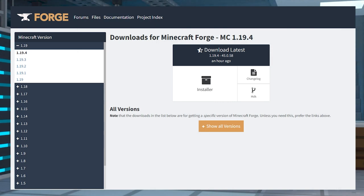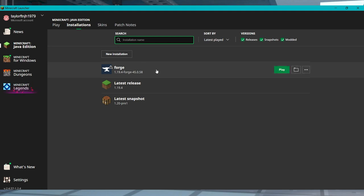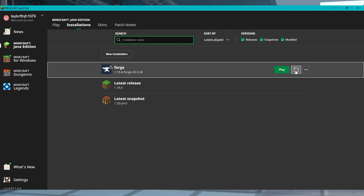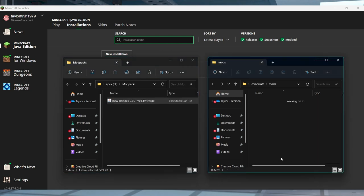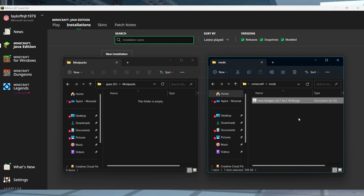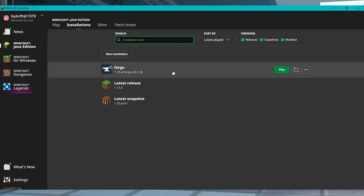Now make sure you have installed the matching version of Forge or Fabric to your client side. After that, open the Minecraft launcher and head to Installations at the top. Hover over your modded profile and then press the open folder icon. In the new window, find or create the mods folder and enter it, then paste the Macaws Bridges jar file here. Return to the Minecraft launcher and you can push Play on your modded profile.